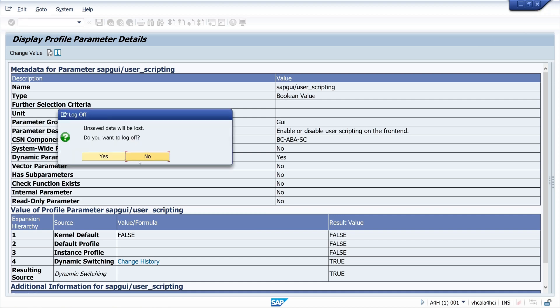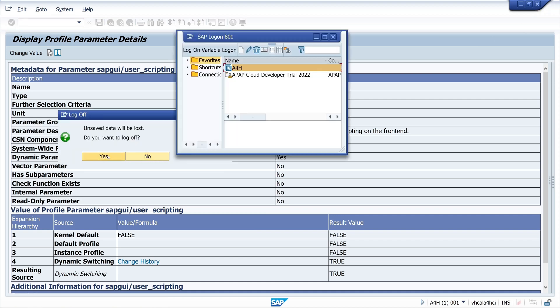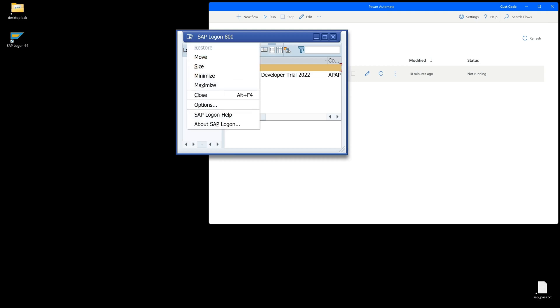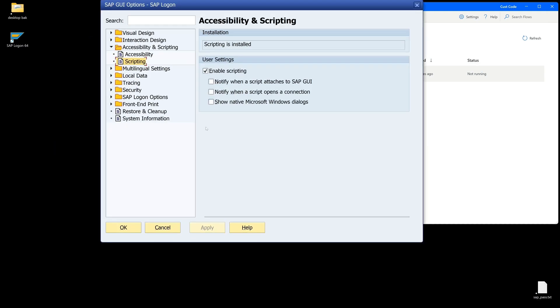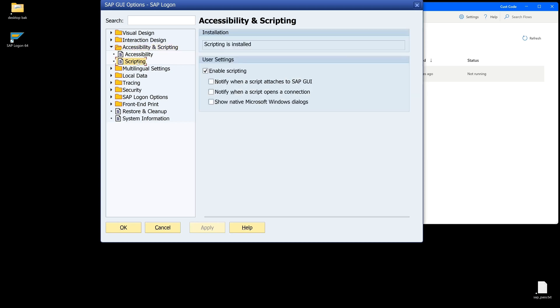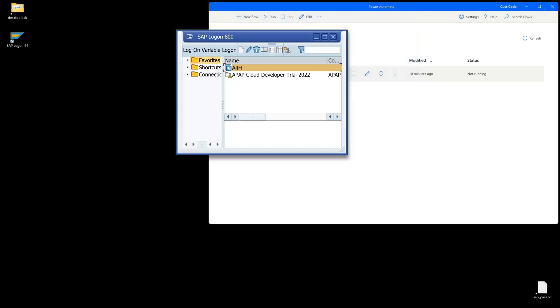Now we close this window and click here on options, then accessibility and scripting, then on scripting. Here we click the checkbox 'enable scripting'. The other three checkboxes we leave empty, then we click on apply.